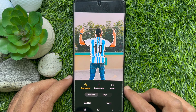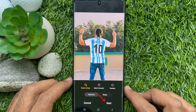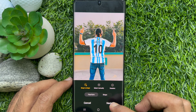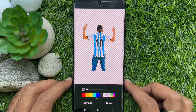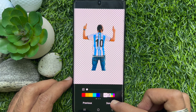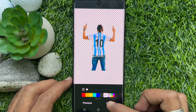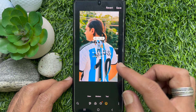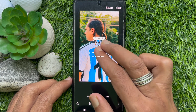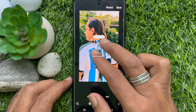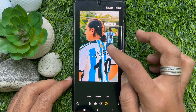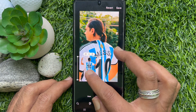Tap next when the sticker area is selected. Then tap done. Your custom sticker is created. Using two fingers, you can resize your sticker, and you can place it anywhere on the image.